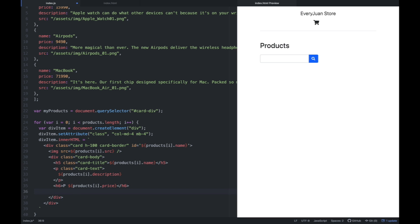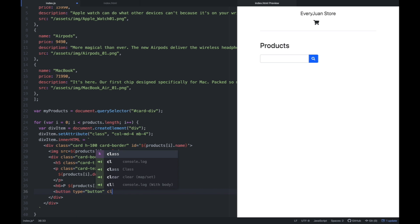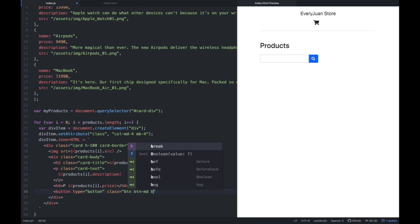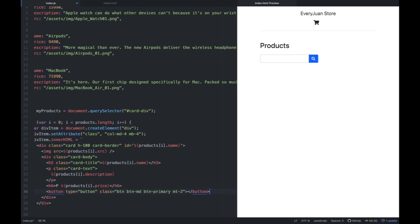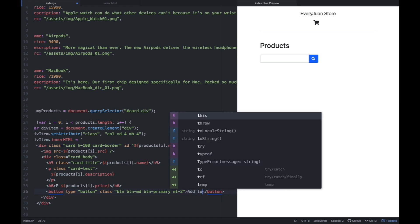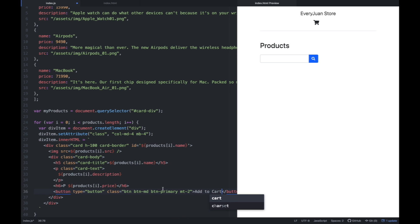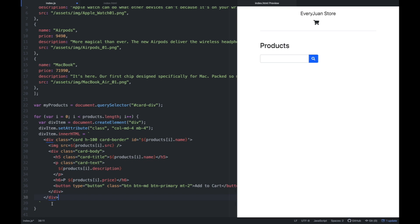And then we're going to add a button sa baba — with the type of button, and class is 'btn btn-primary btn-block'. Then close tag, or the button — and we're going to add 'Add to Cart' para yun yung lalabas na text sa button natin. Then let's end this. Make sure to save that.